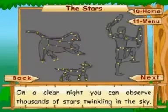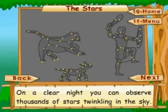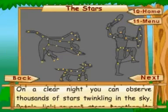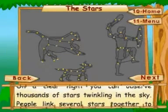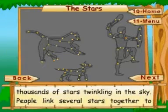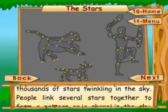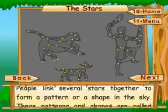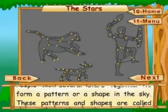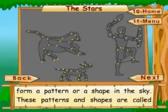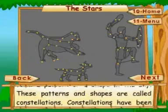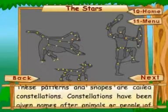On a clear night, you can observe thousands of stars twinkling in the sky. People linked several stars together to form a pattern or a shape in the sky. These patterns and shapes are called constellations.